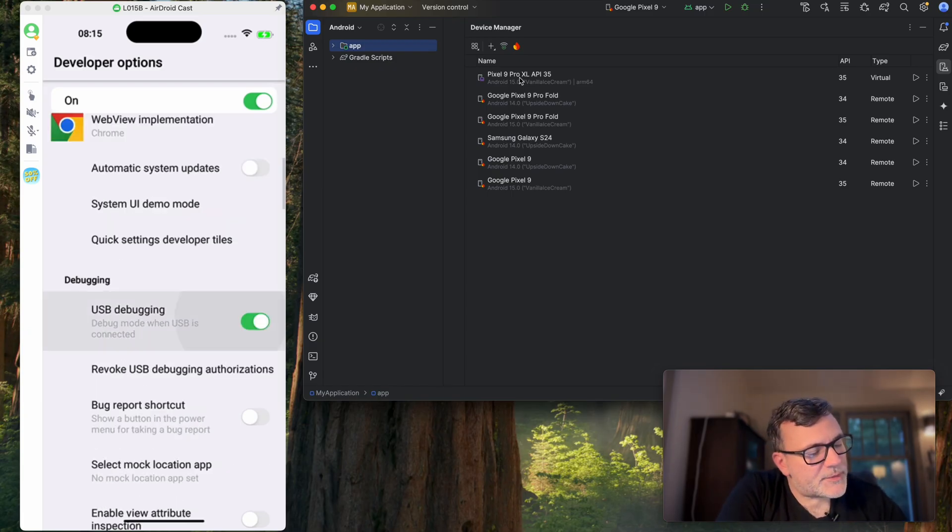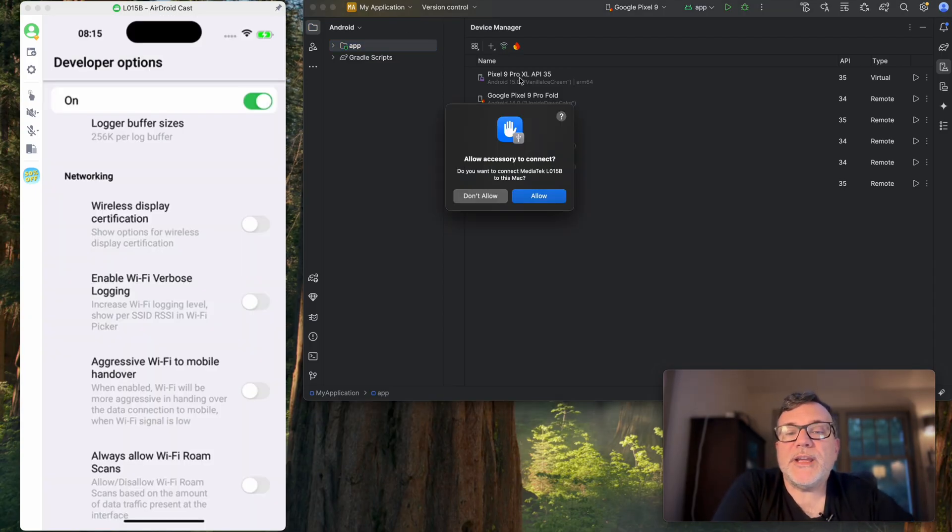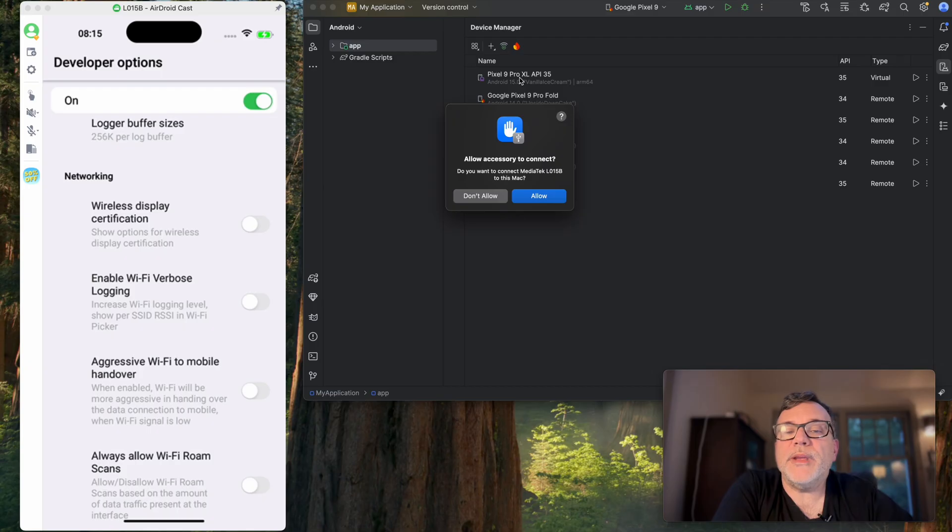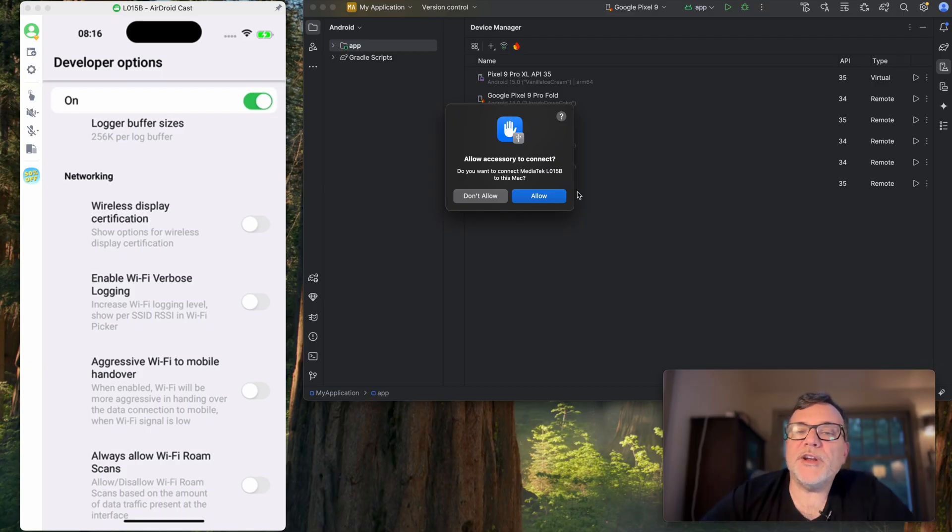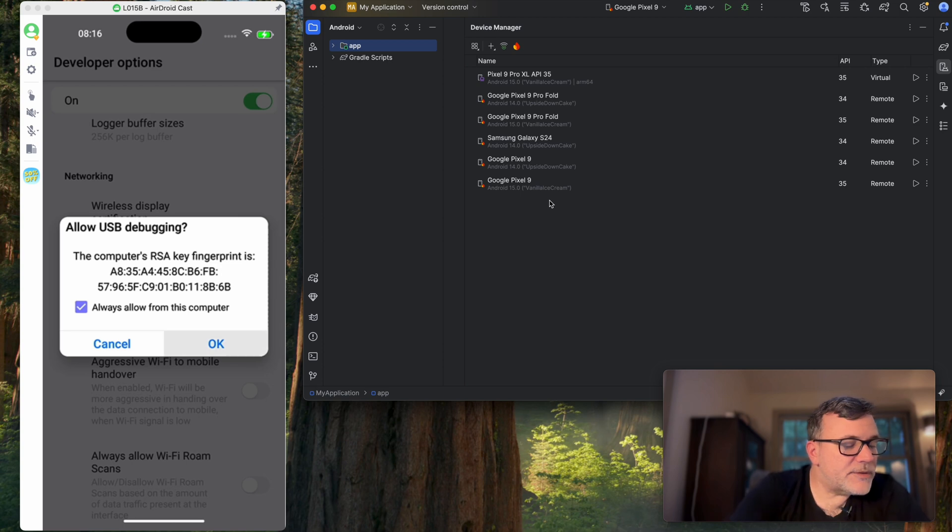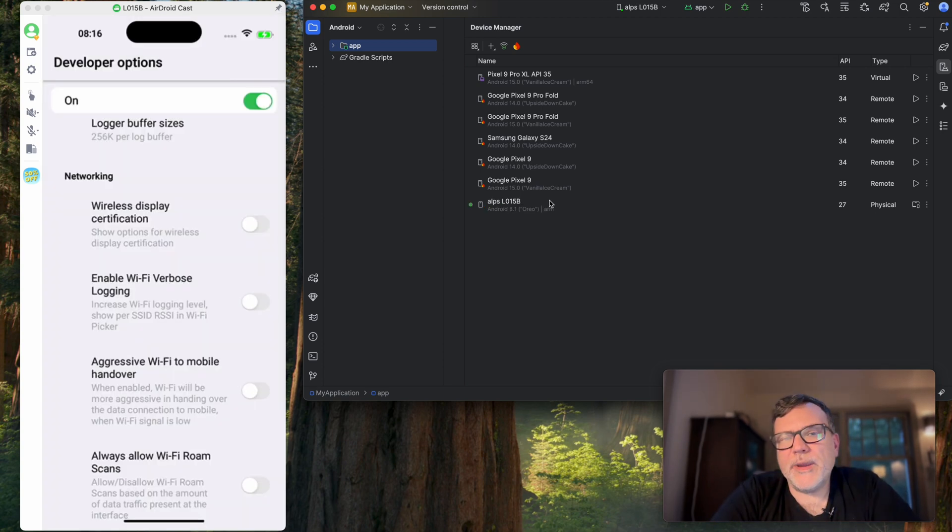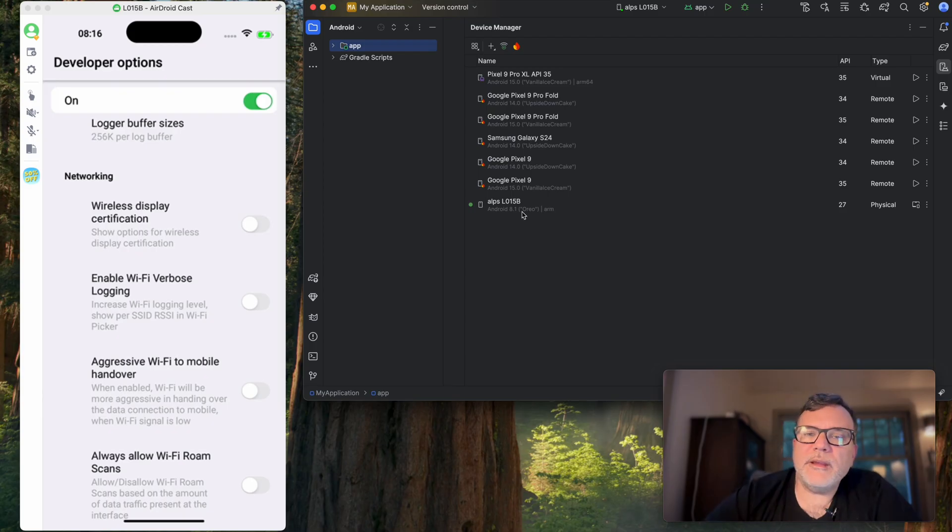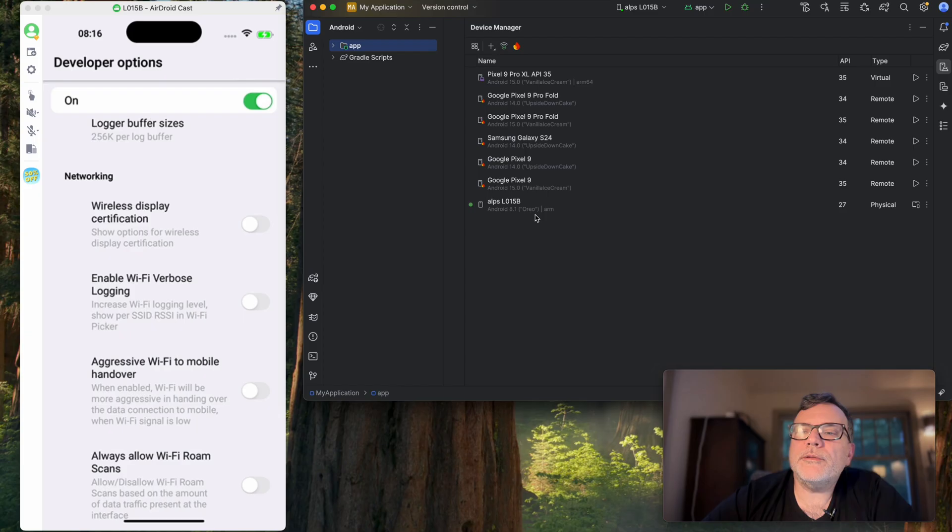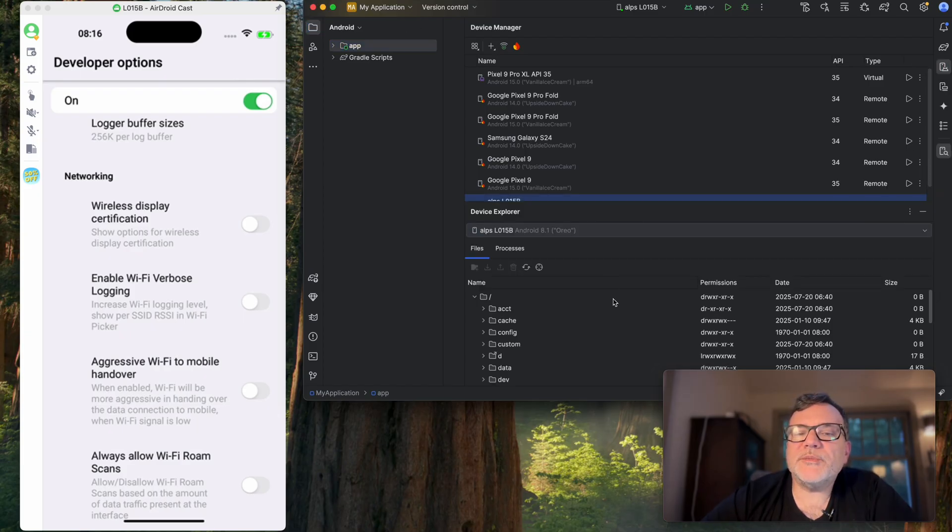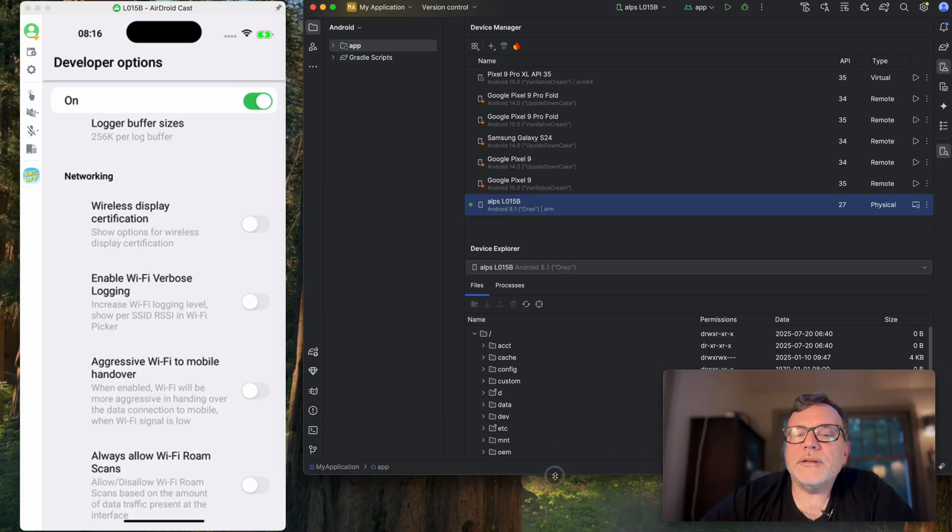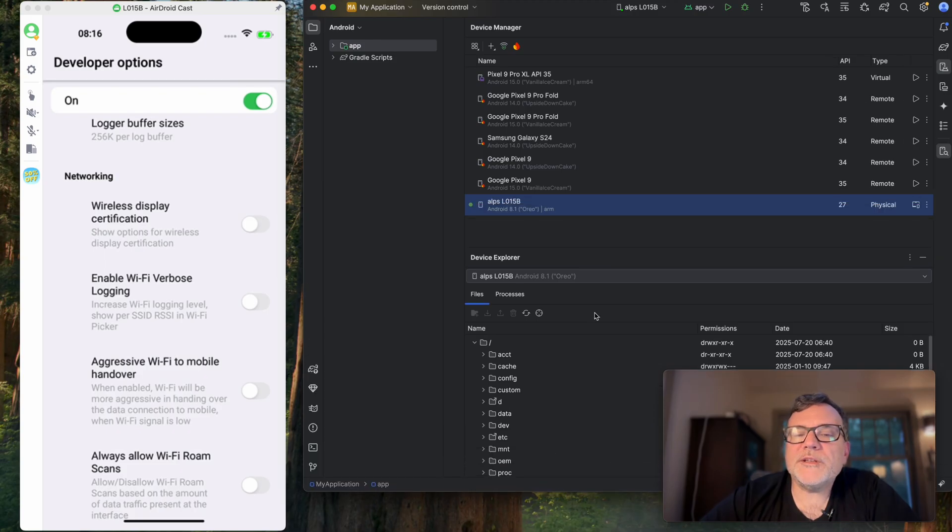Turn on USB debugging. Great. And as soon as we did that, it said we want to connect to this MediaTek L015B to the Mac. We want to do that. Always allow from this computer. And voila. Now we can see the device here. It's actually running Android 8.1 Oreo. It's quite old. And we should be able to open in Device Explorer and get some more details about what's underneath the covers.